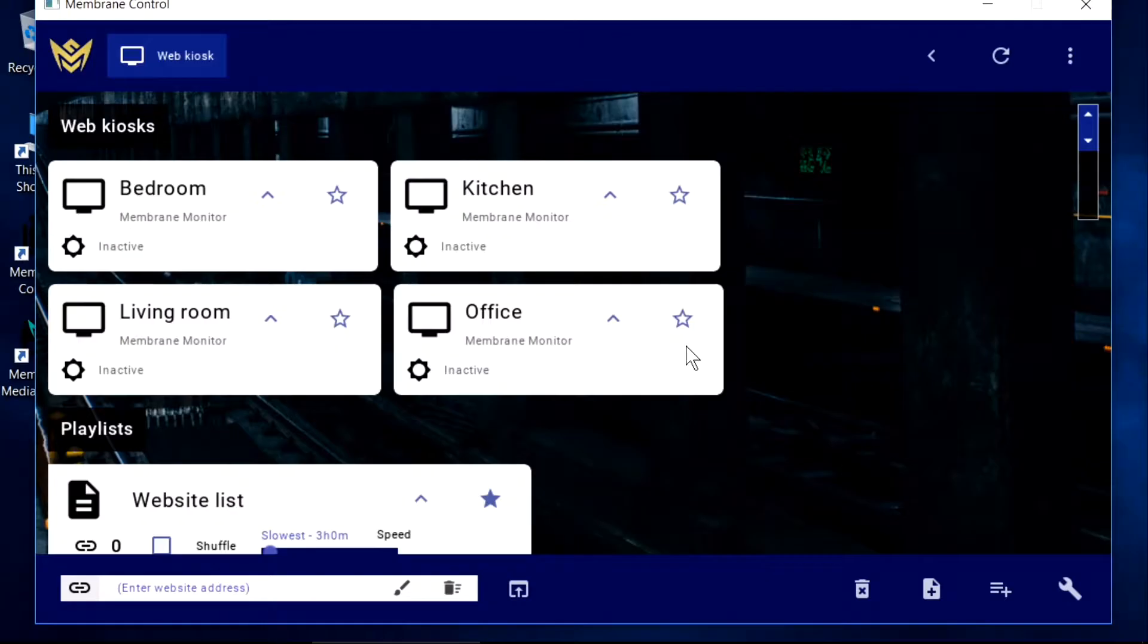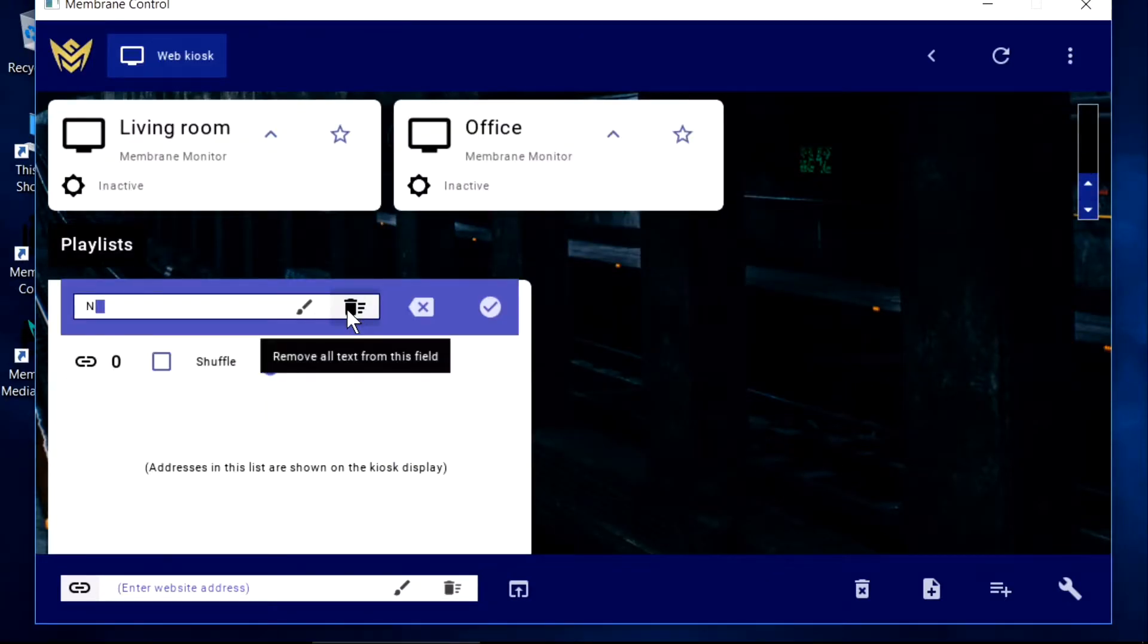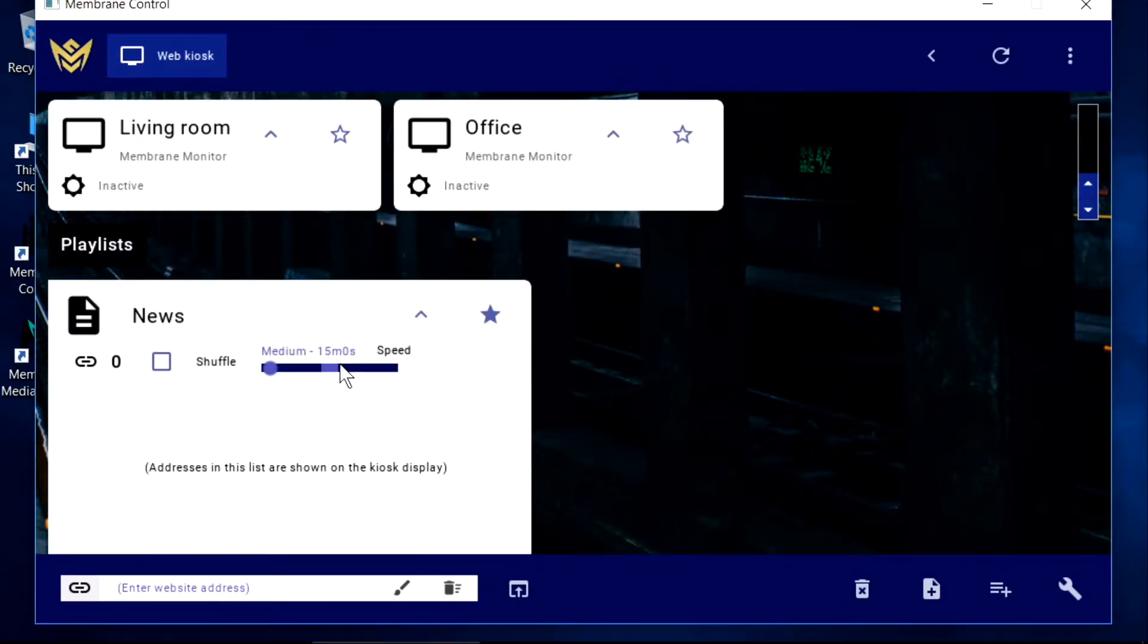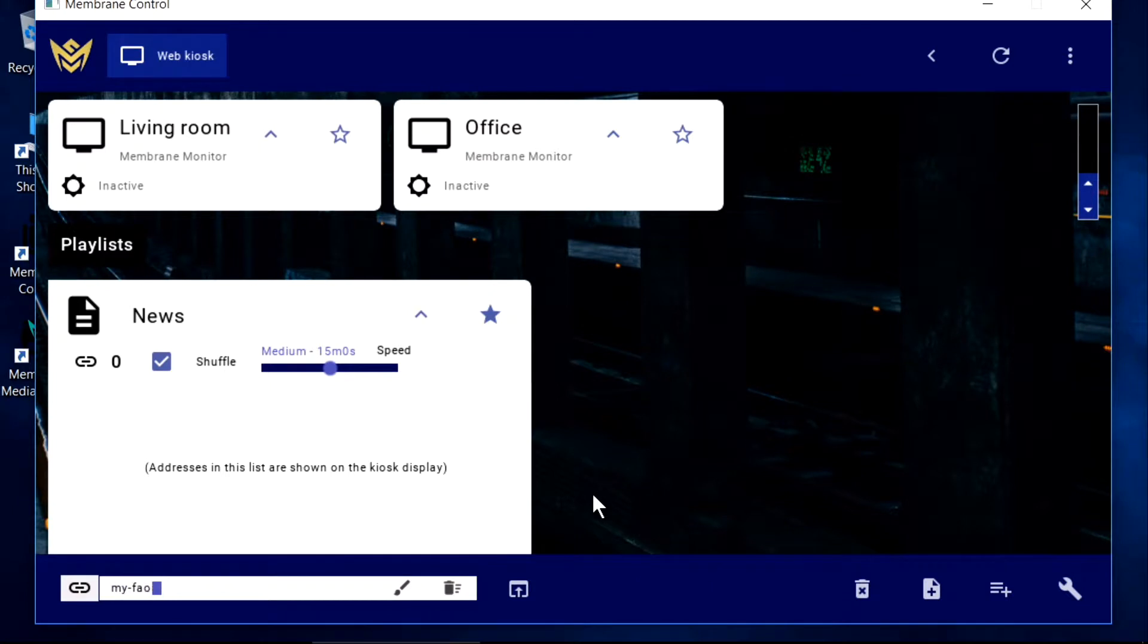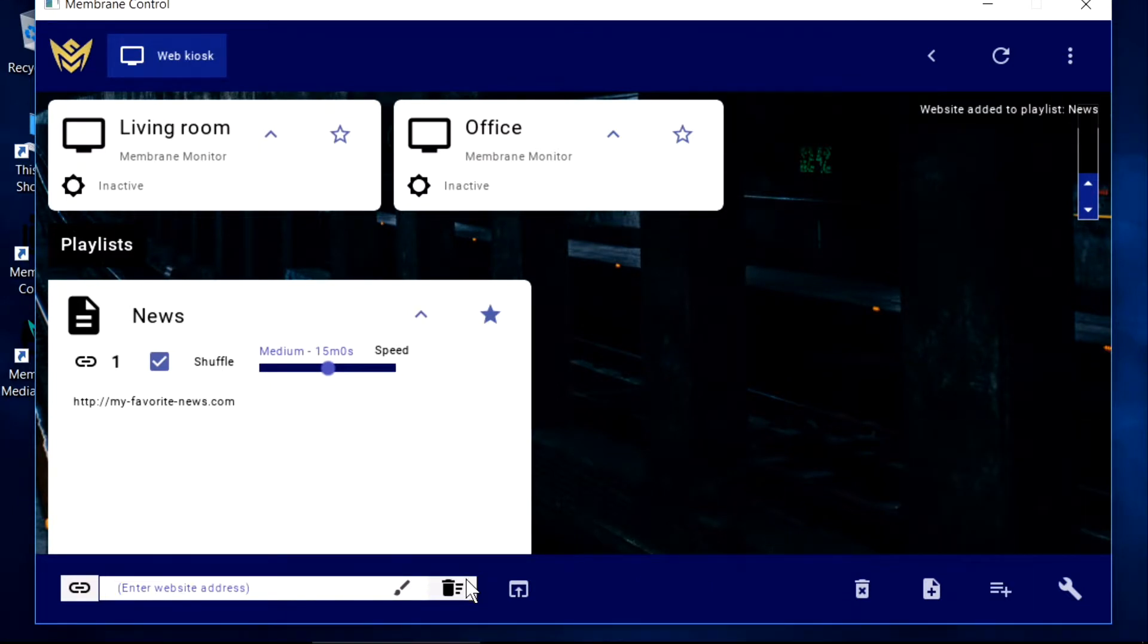We can also create a playlist of websites and have our monitor shuffle through those items on a regular interval.